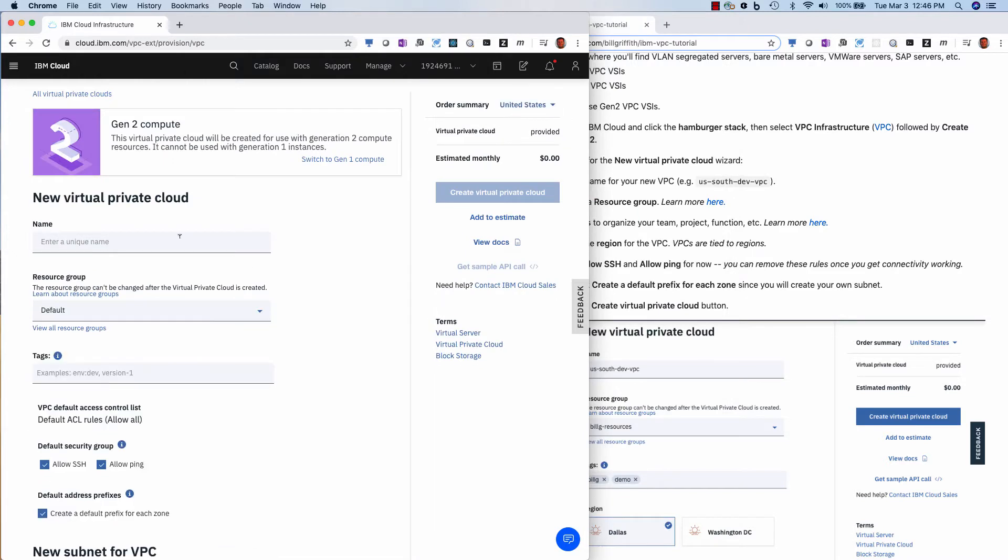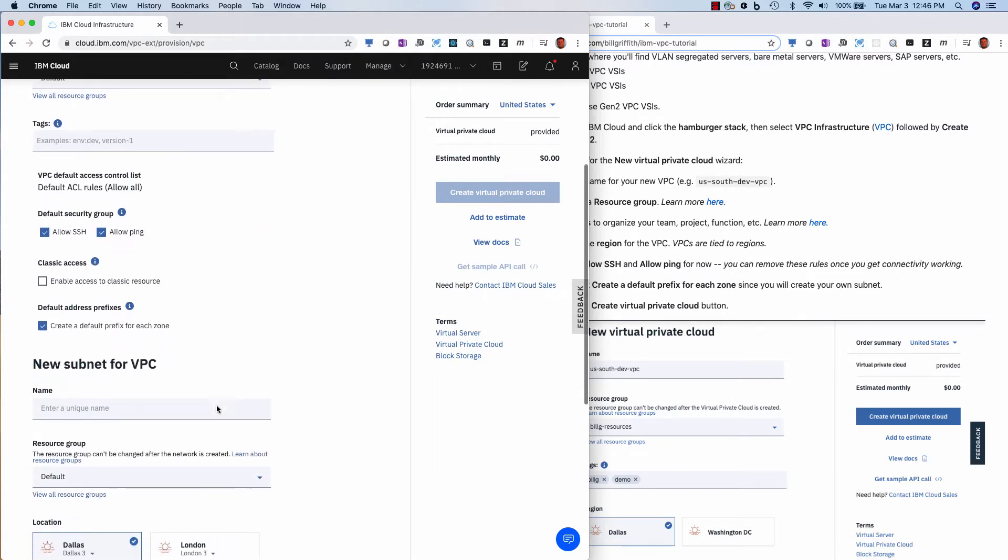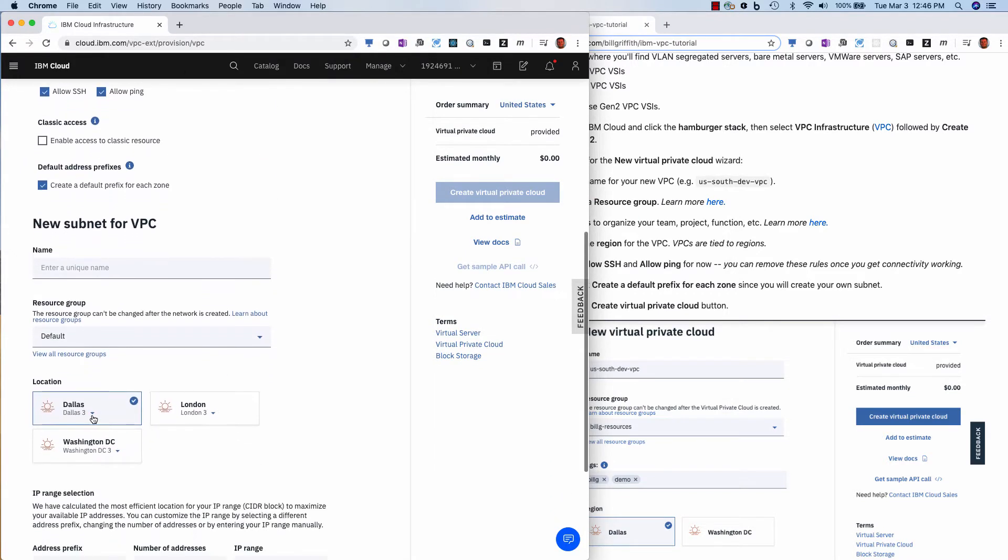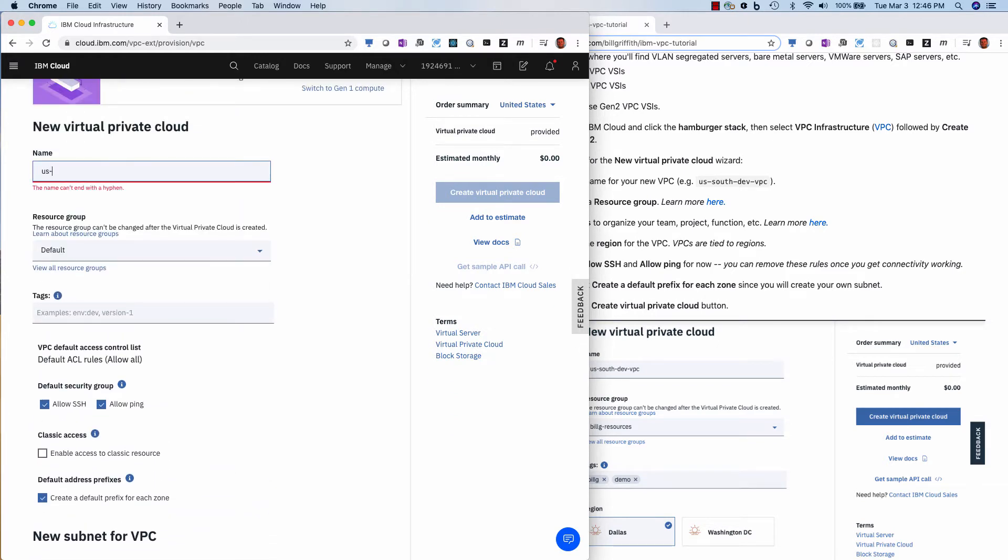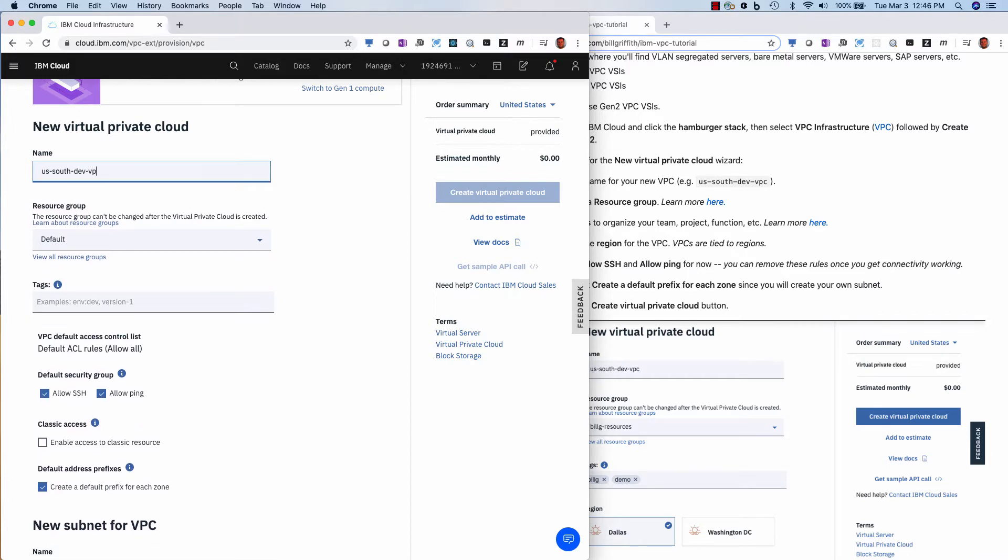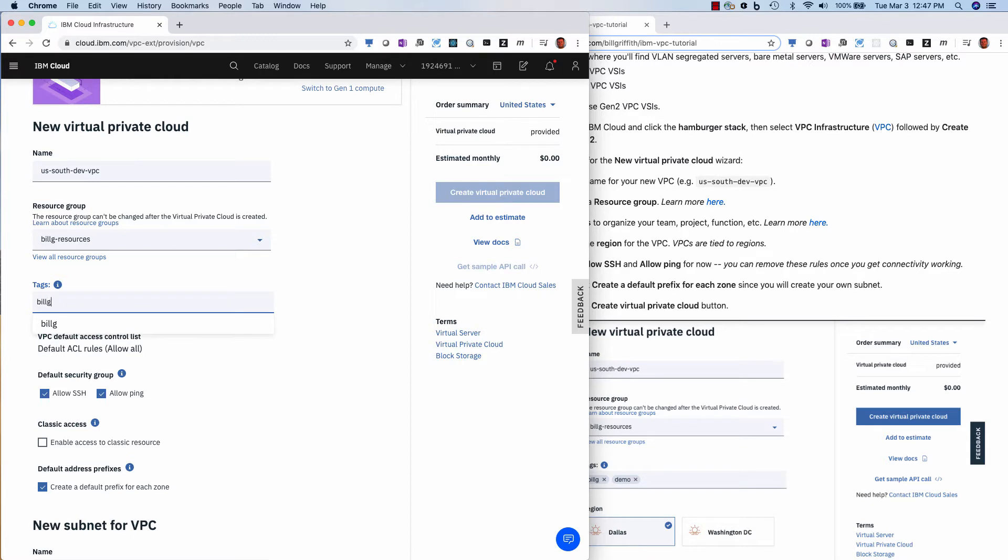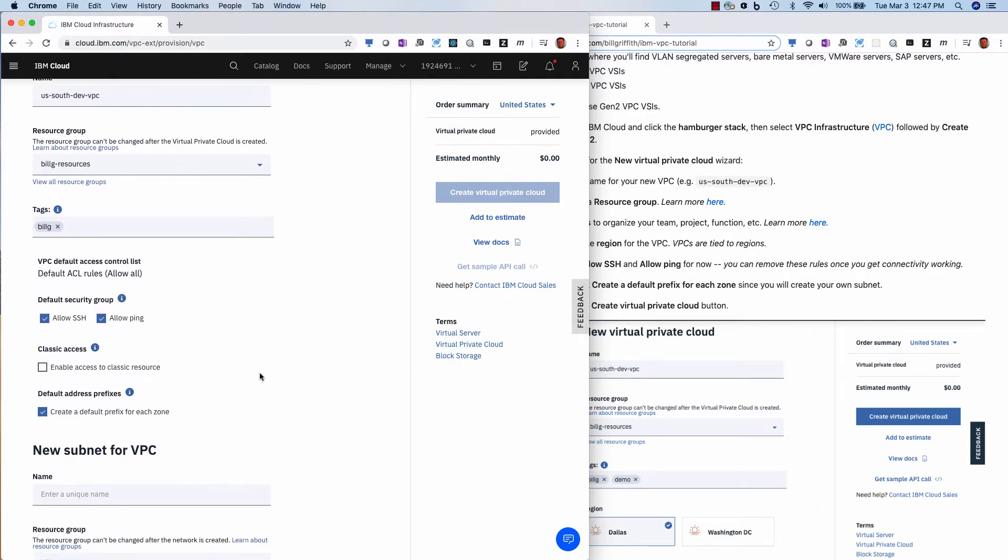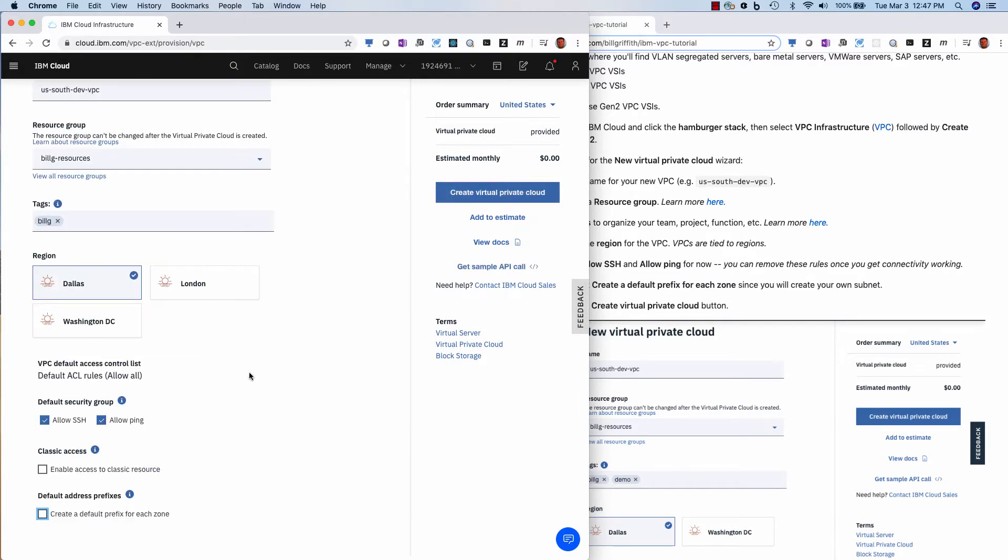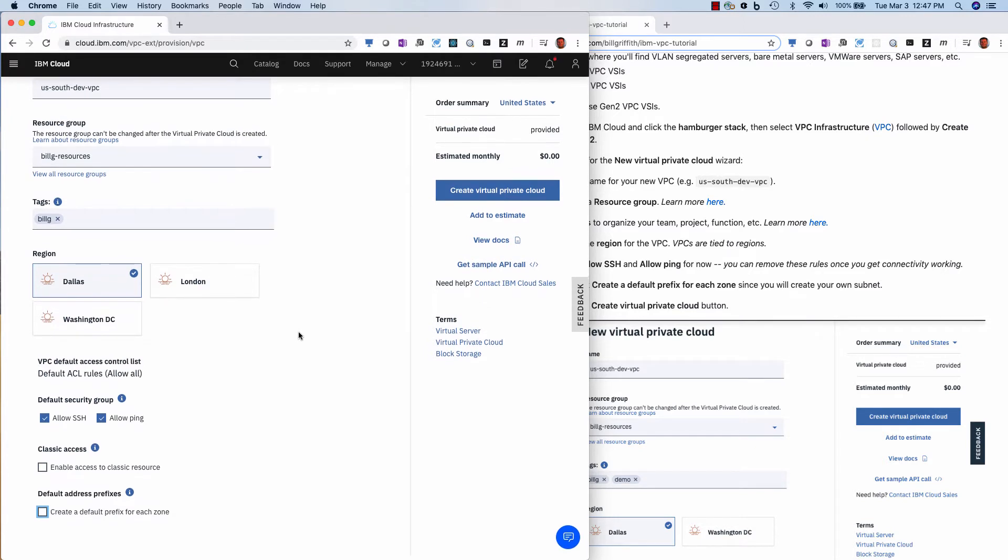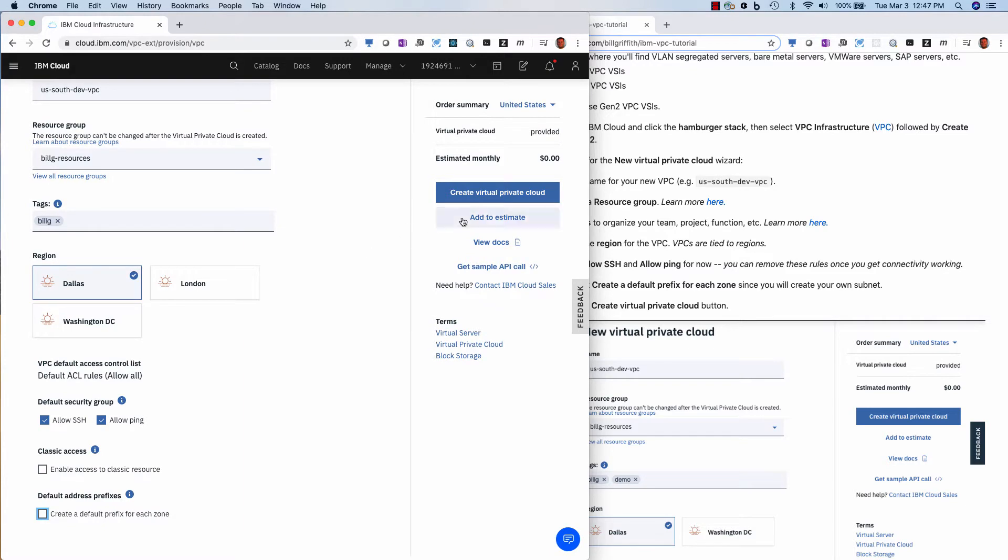So the first step is to create a Gen2 VPC. Give it a name. So this is going to be in the Dallas area, as you see here, Dallas. So I'm going to call it US South Dev VPC. And a resource group. Let's give it a new resource group called Bill's Resources, just so I can keep track of my projects versus other projects. And then I'm going to allow SSH login. That's going to set up the security groups. I don't need enablement to the classic VSI's prefix. I don't want this because I'm going to set my own prefixes so I can set my own subnets. And then that's all I need. So create.